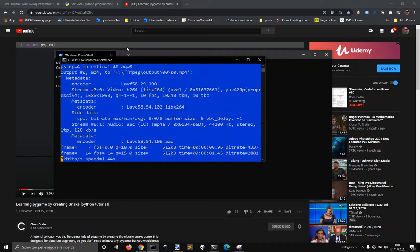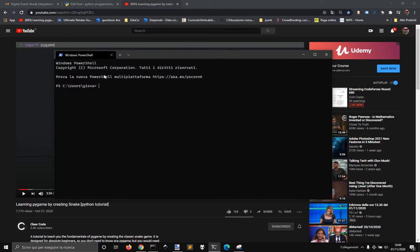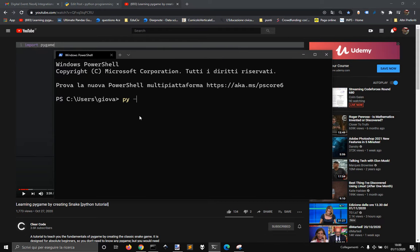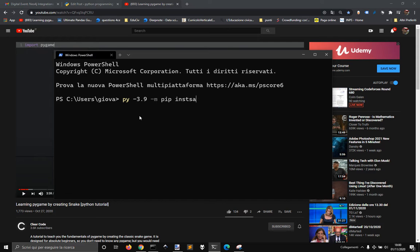Let's check out if now we can install pygame in Python 3.9 with simply pip install pygame.